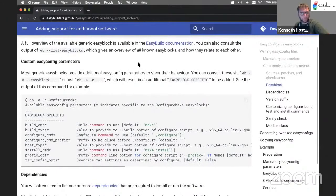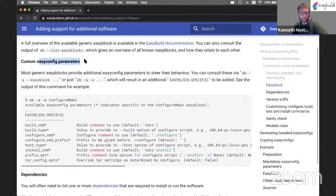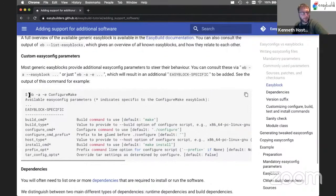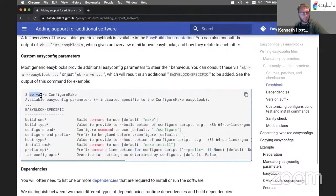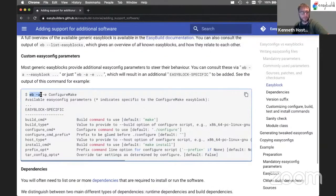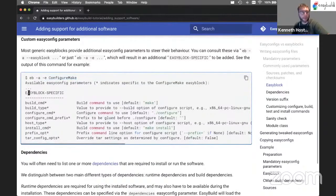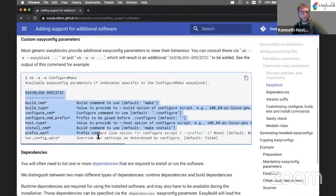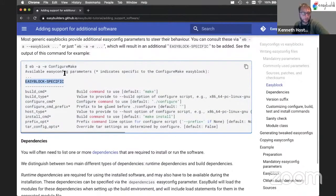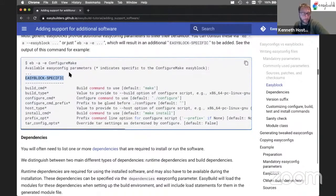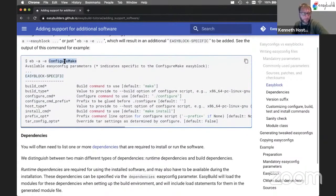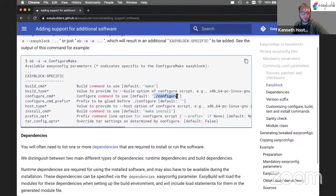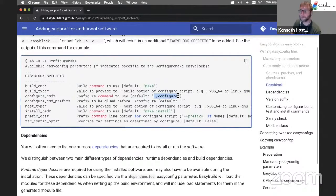And some of these EasyBlocks also have additional custom EasyConfig parameters, which you can see by using the eb -a command, which lists all the EasyConfig parameters and adding an additional option to specify the name of an EasyBlock or generic EasyBlock. That will add an extra section to the output that looks like this. So these are the EasyBlock specific EasyConfig parameters. So for example, for configure make, we can change the configure command to something else. By default, it does dot slash configure. But if we need to, we can change this to something else.